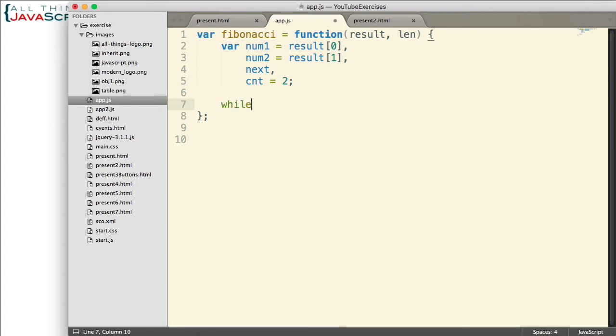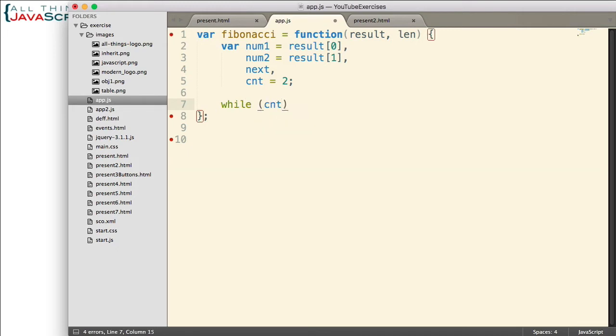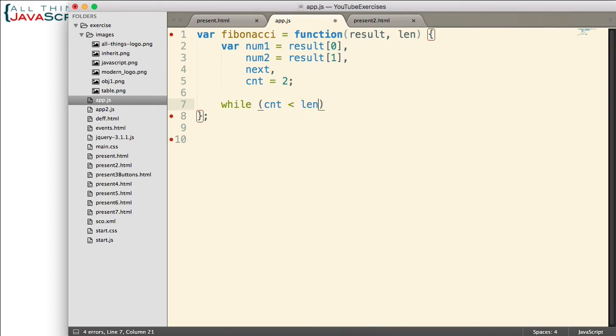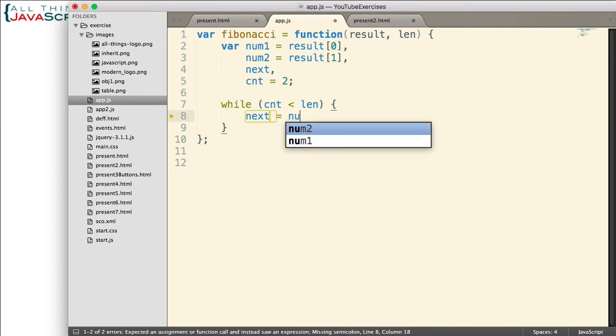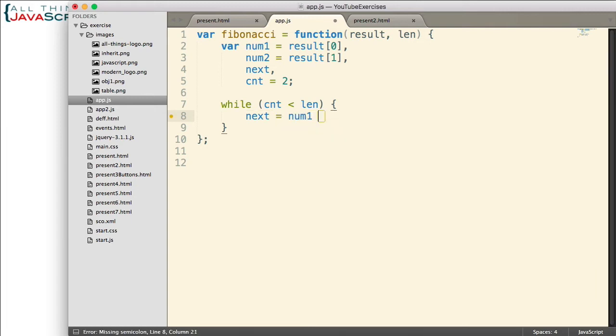Now we can set up our loop that's going to compute the sequence. So I'm going to use a while loop. And we're going to run the loop while the count number is less than the total number that is passed in. While that count is less than that, we want to continue to figure out the sequence. So the first step in figuring out the sequence is to determine the next number in the sequence. So next equals num1 plus num2.